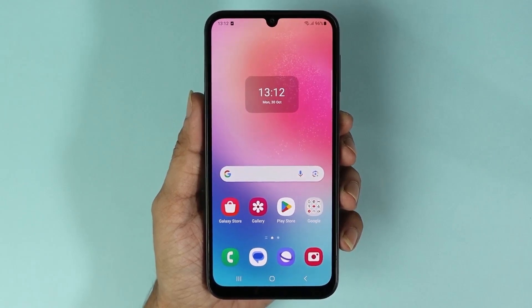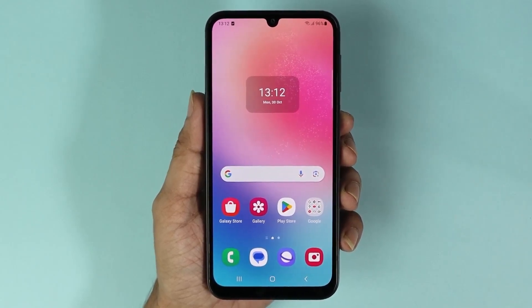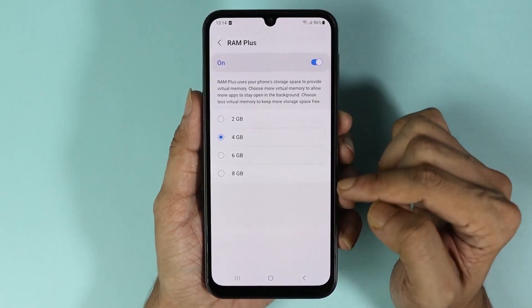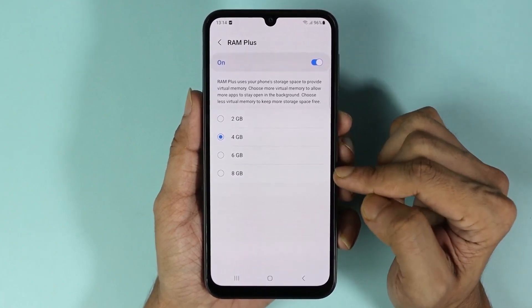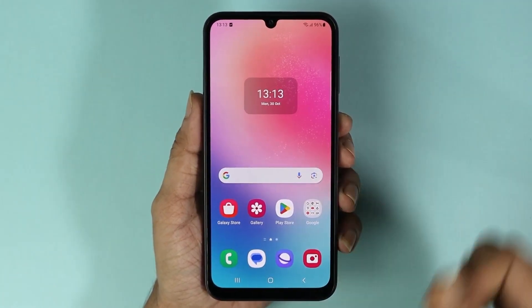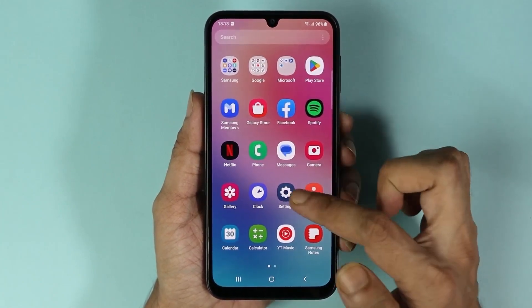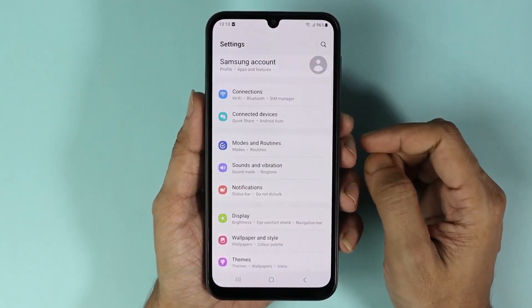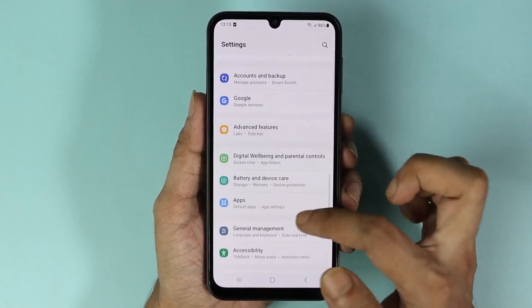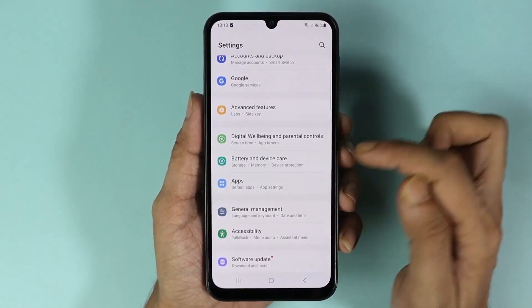Hello everyone, welcome to Droid Labor channel. In today's video I'm going to show you how to increase the memory or RAM in your Samsung Galaxy S24 phone. First, go to the Settings app, scroll down, and go to Battery and Device Care.